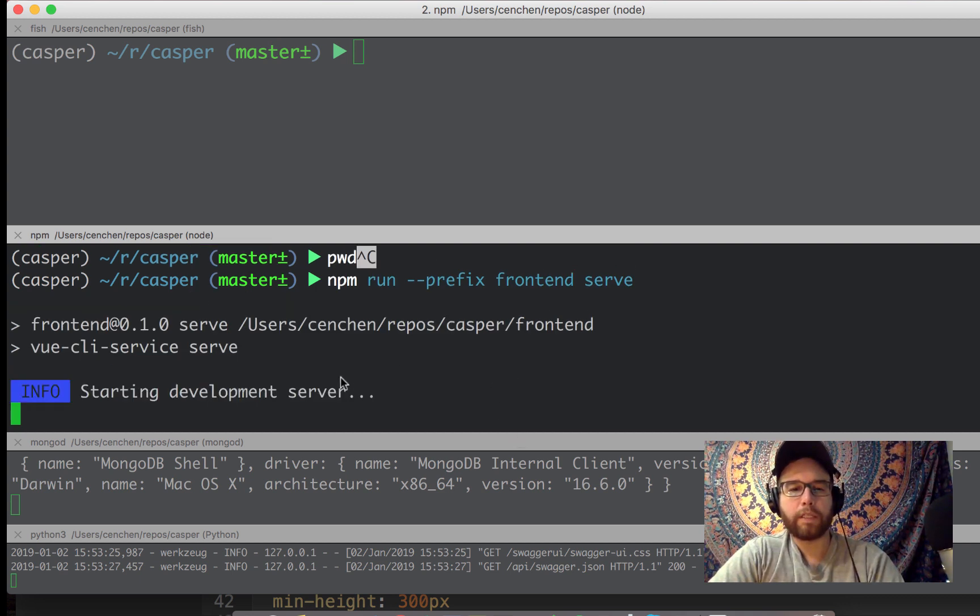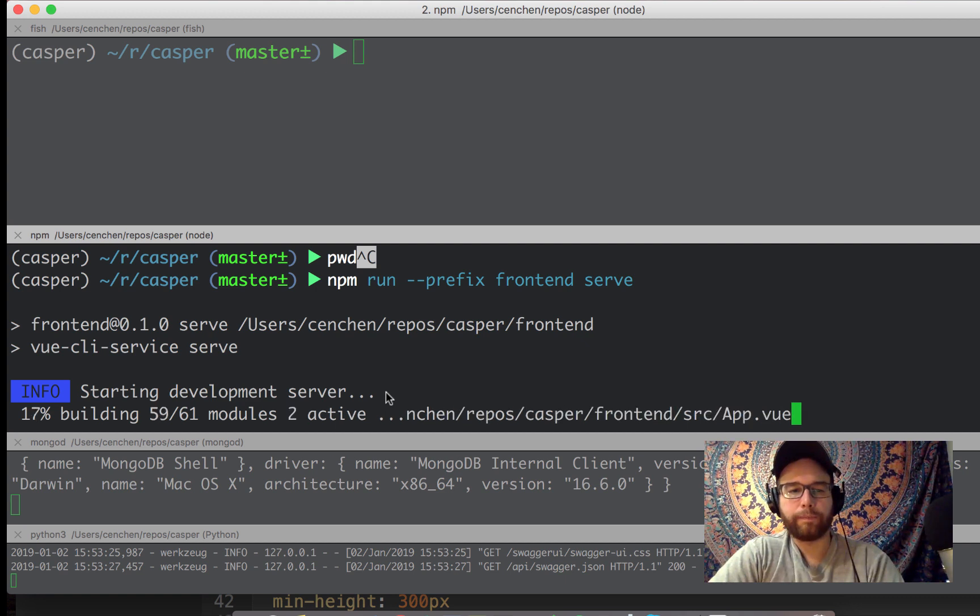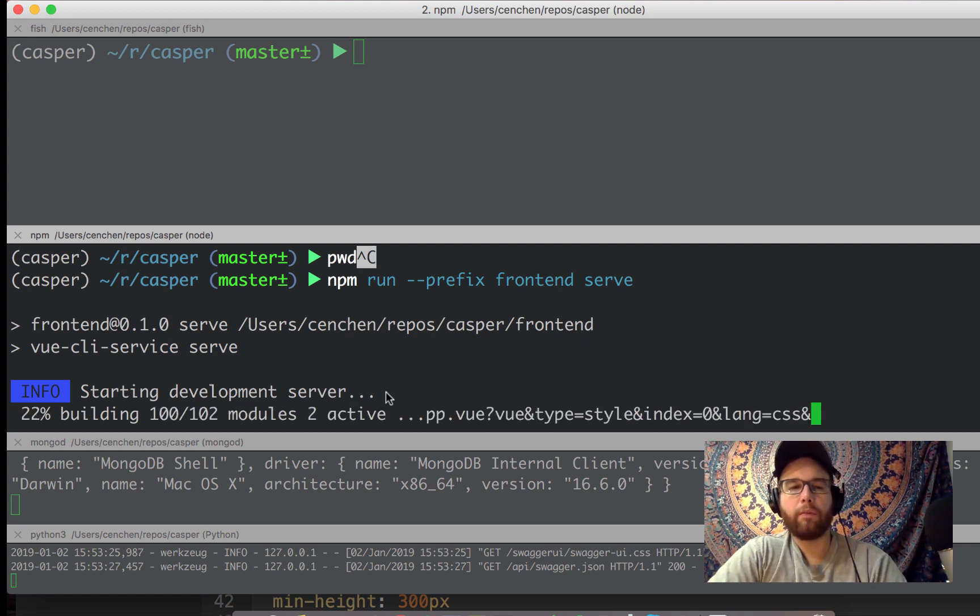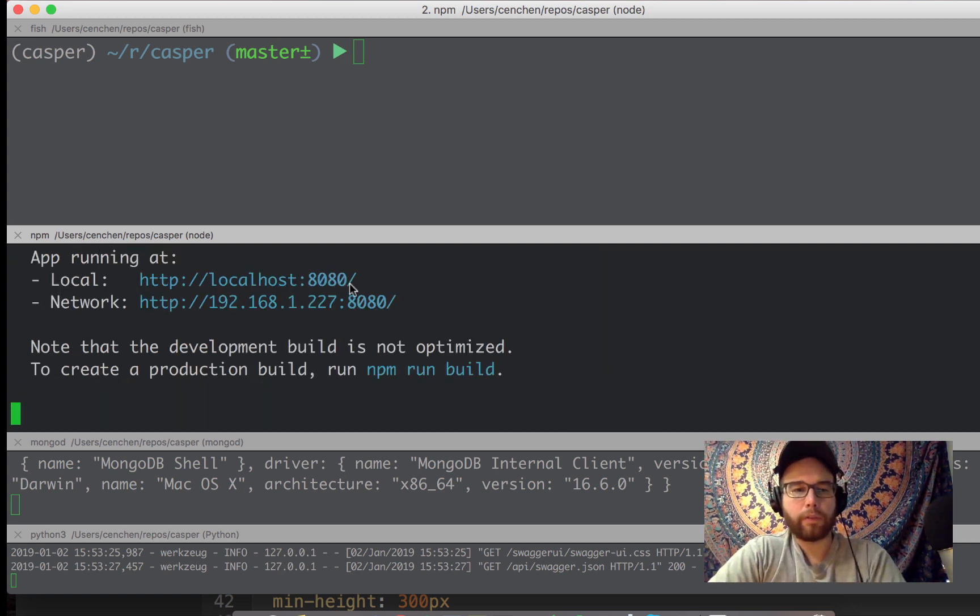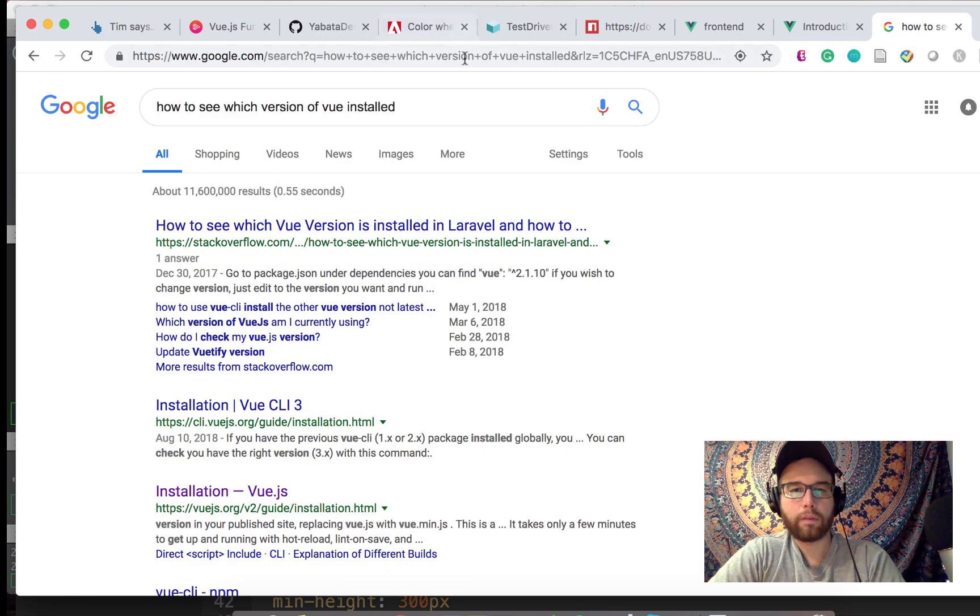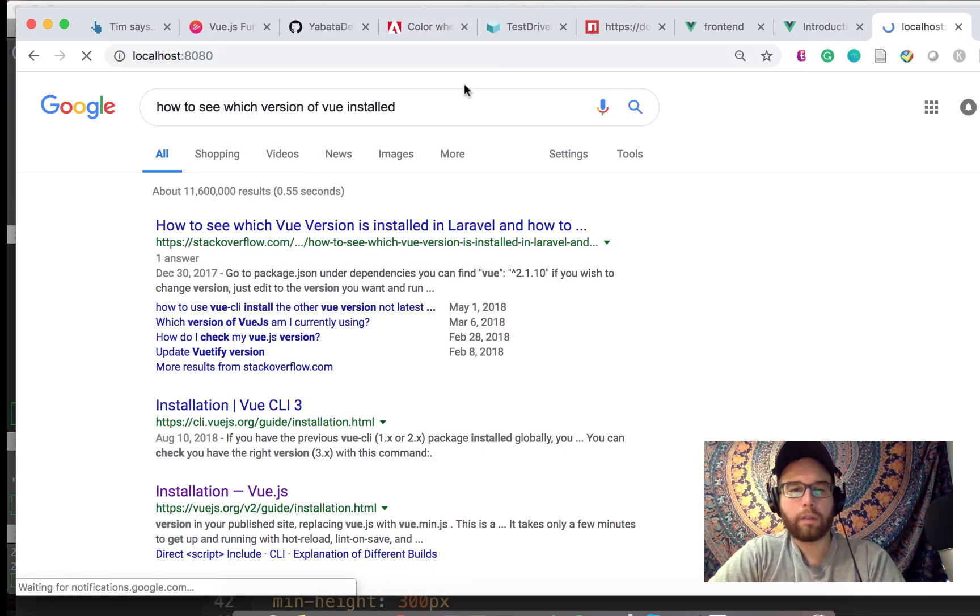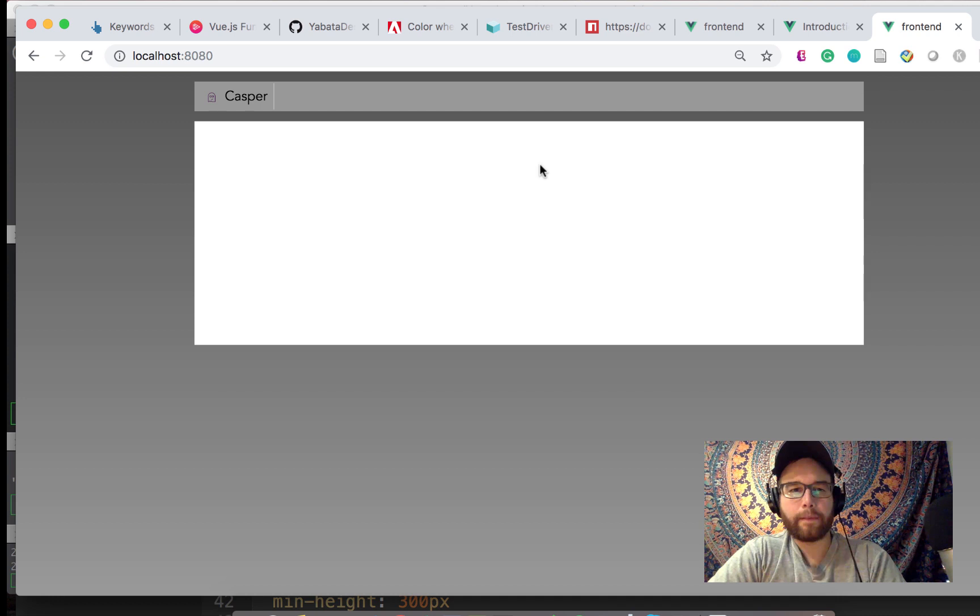And what this does is it's starting this server. And what's nice is it's going to listen for changes as well. So you don't have to be too concerned about it. So on local, it's located here. And so I go there.